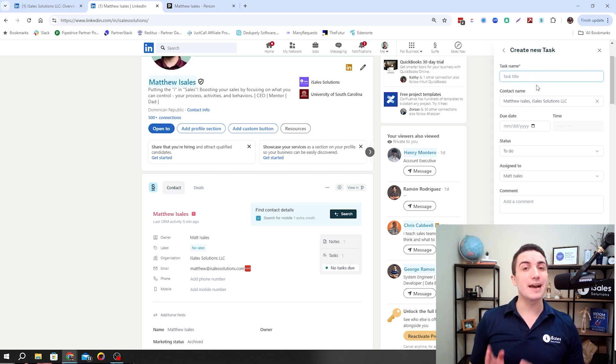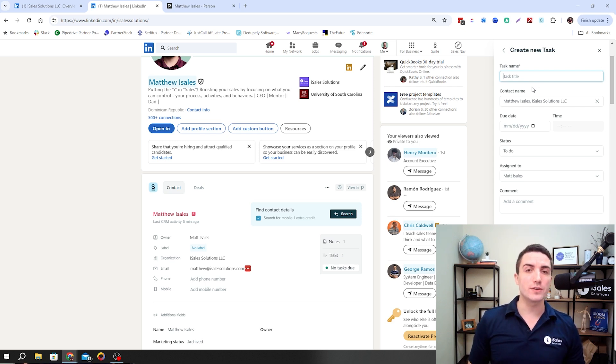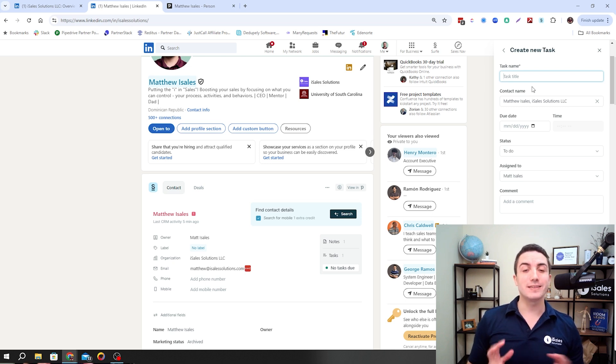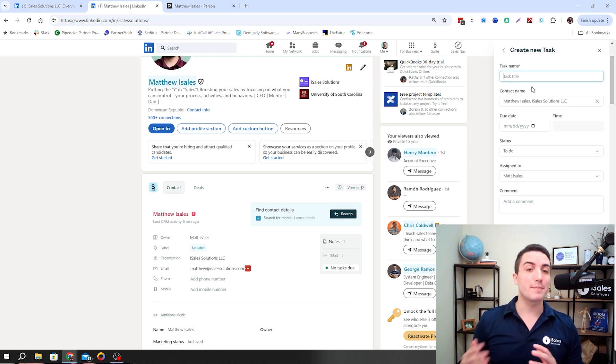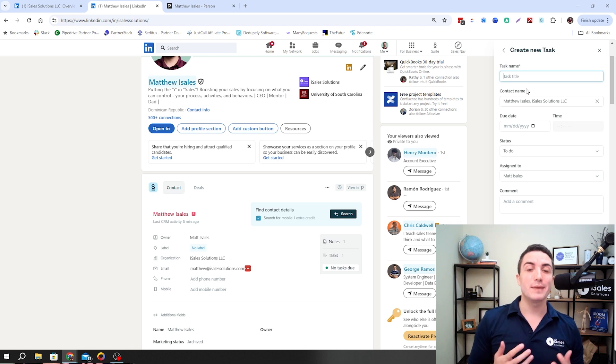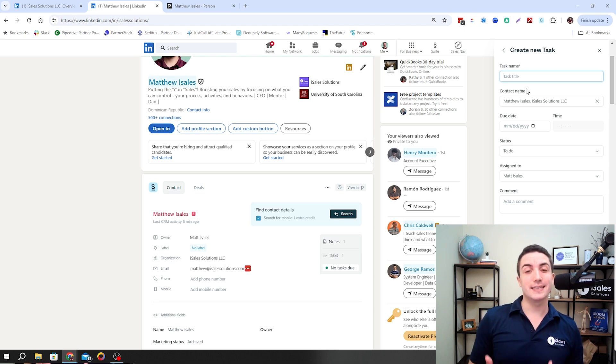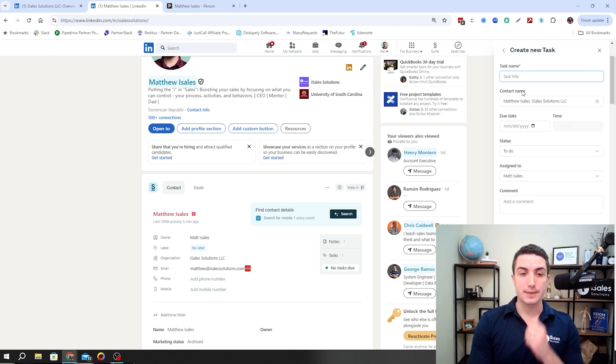One thing missing right now is the activity type. It would be good if Surf adds that in the future. But you can still get around that and have automation in the background to automatically update the activity type based off the task name or subject or anything like that.